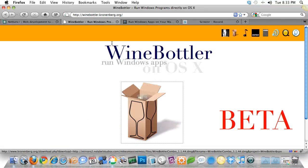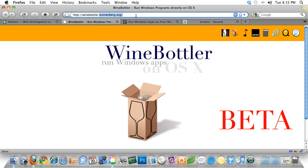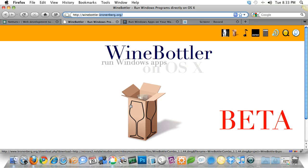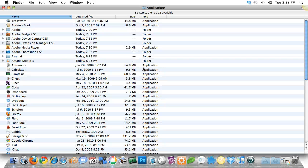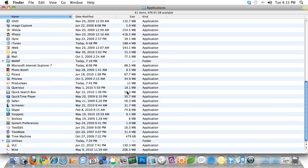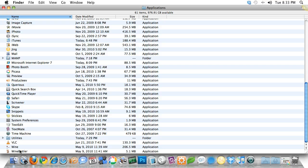First, we're going to take a look at Wine Bottler. You're going to visit winebottler.cronenberg.org and go ahead and download it. It's in beta, but it's going to download two tools to your applications folder. One's going to be called Wine, and the other is going to be called Wine Bottler.